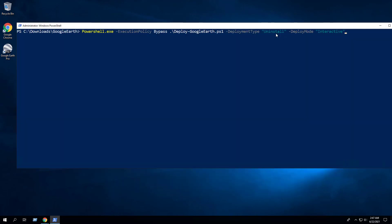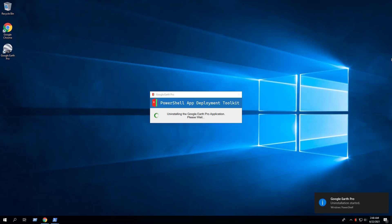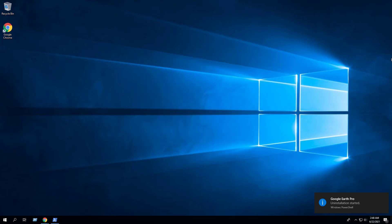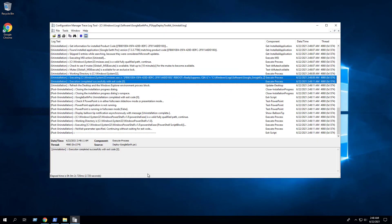Now we can perform an interactive uninstall by changing the deployment type parameter from Install to Uninstall. We can confirm that Google Earth Pro has been removed, and we can also verify this in the log file.